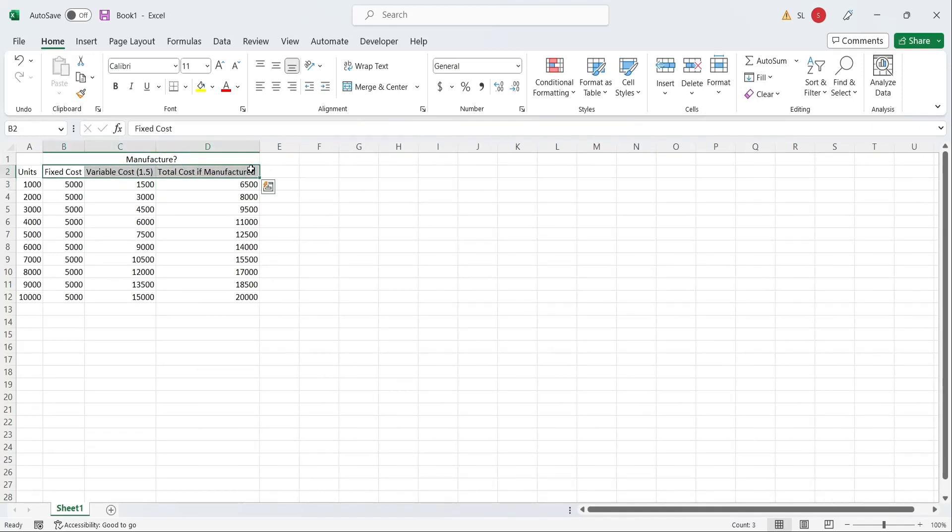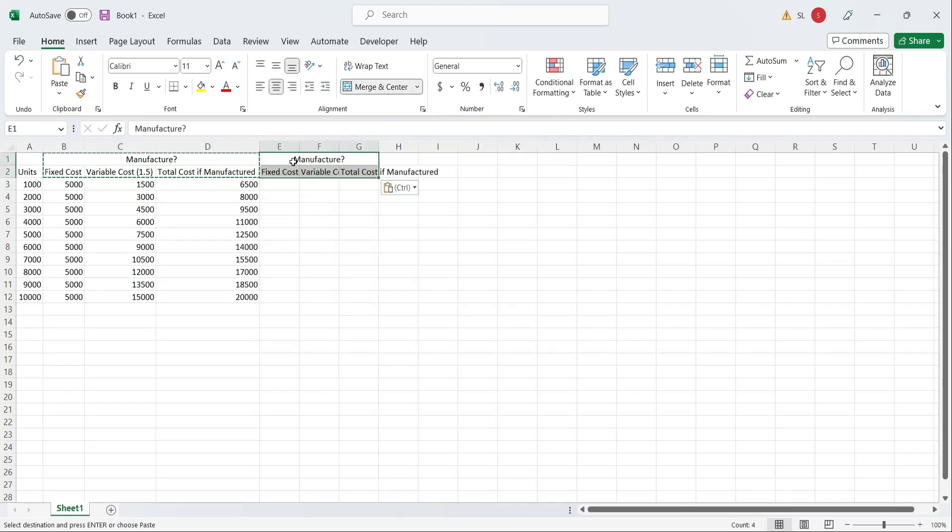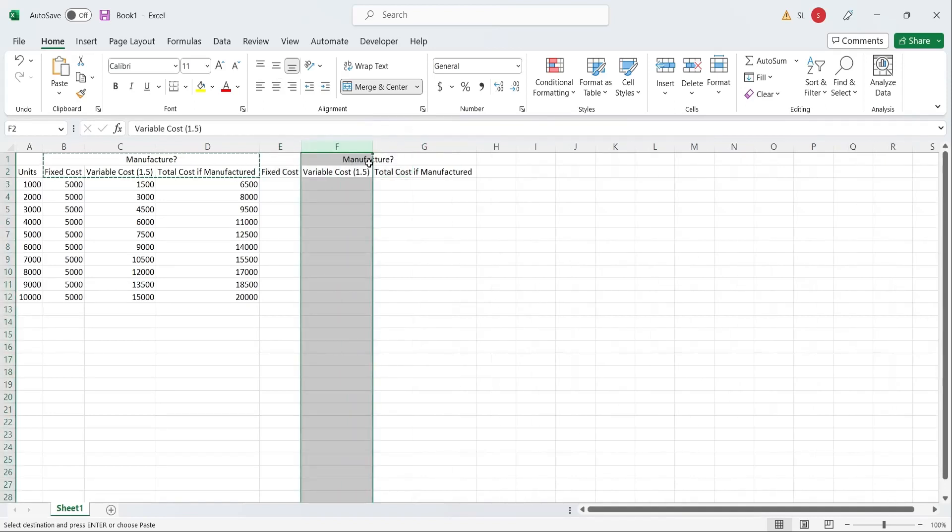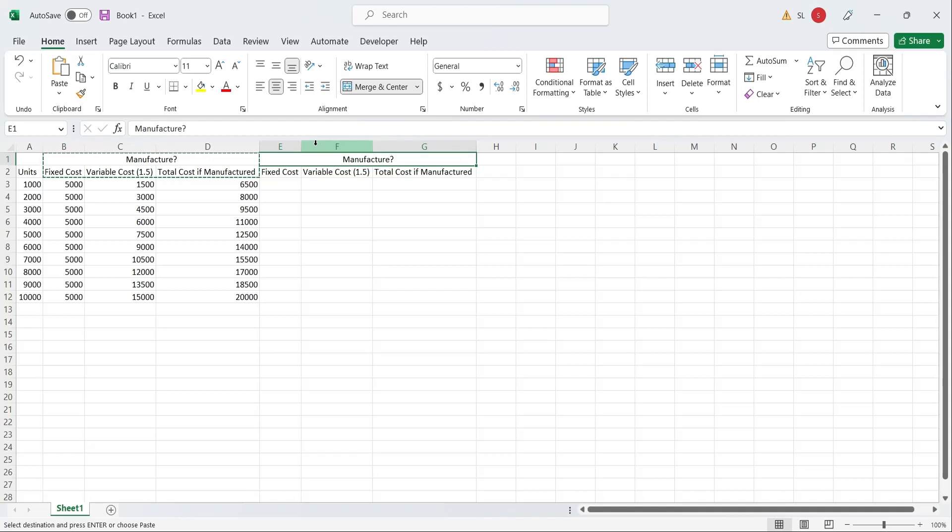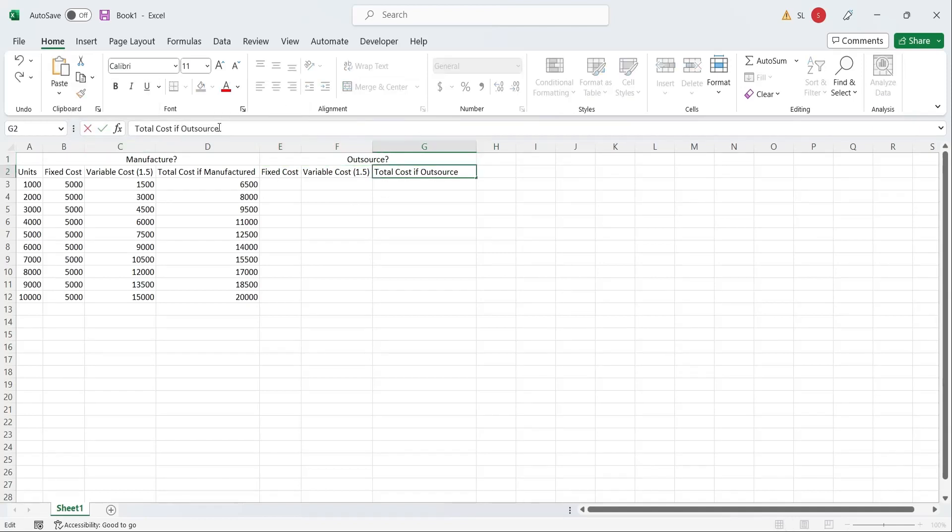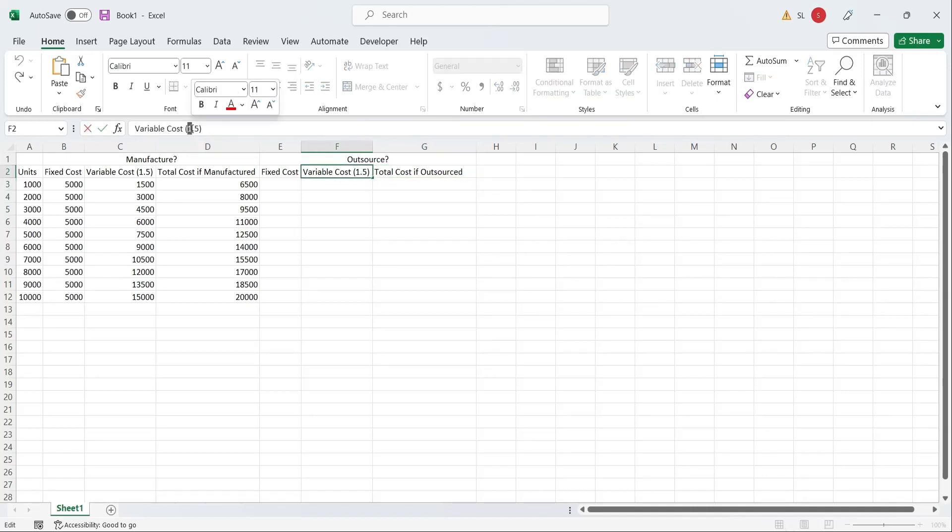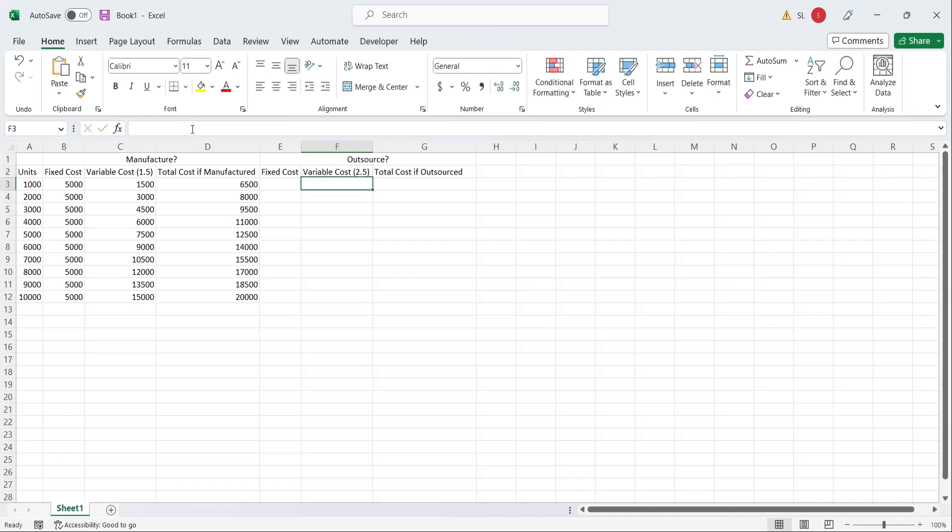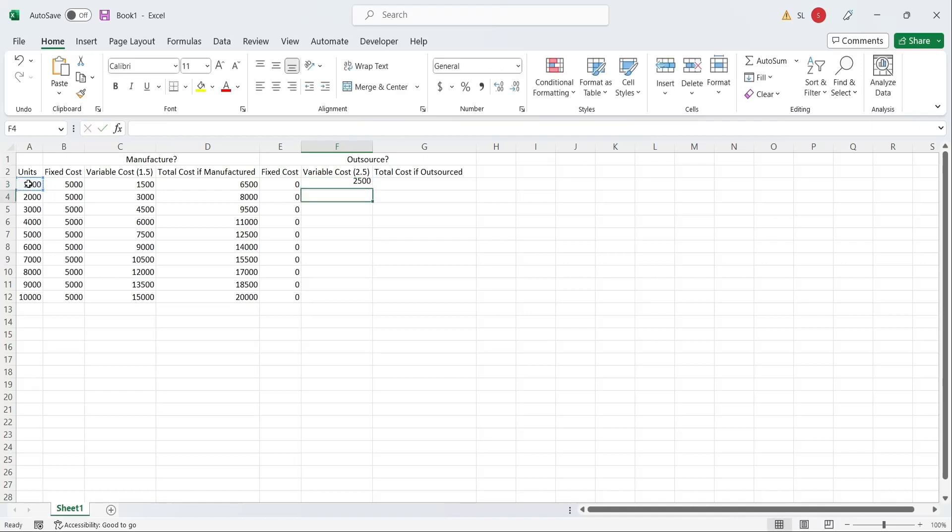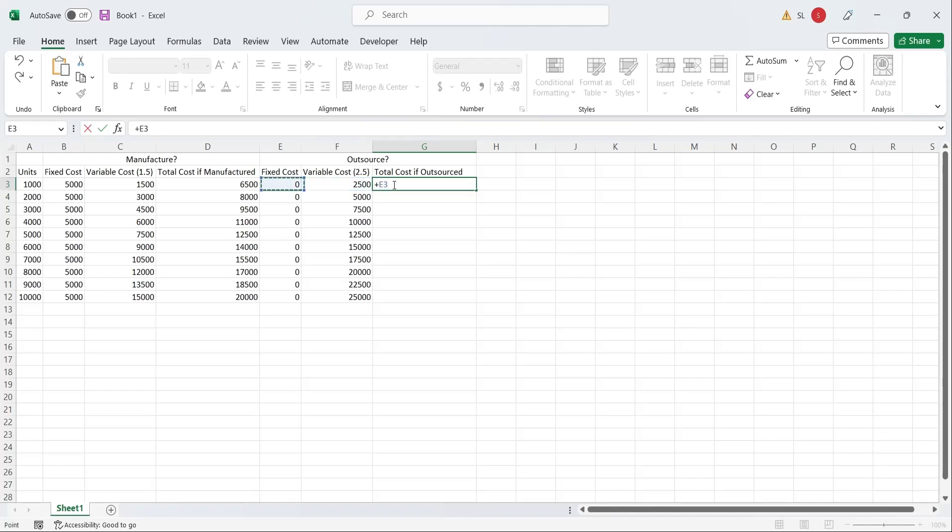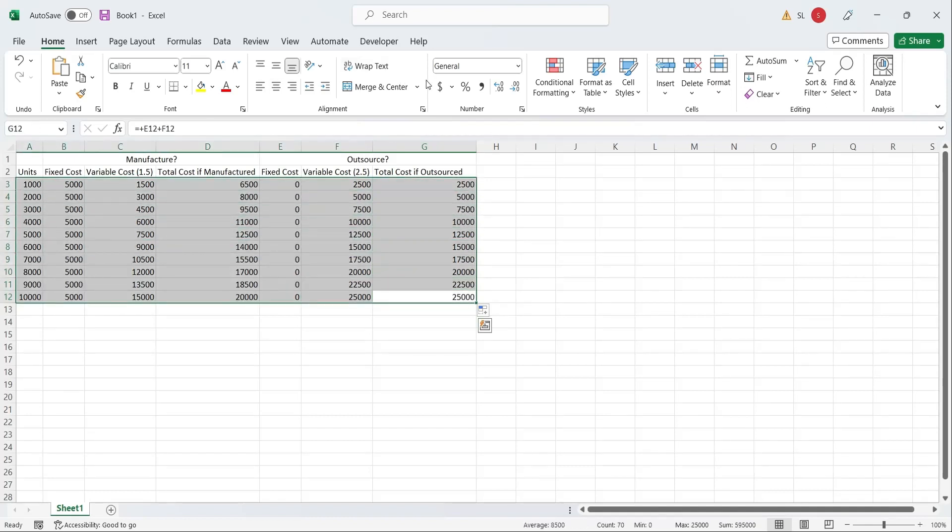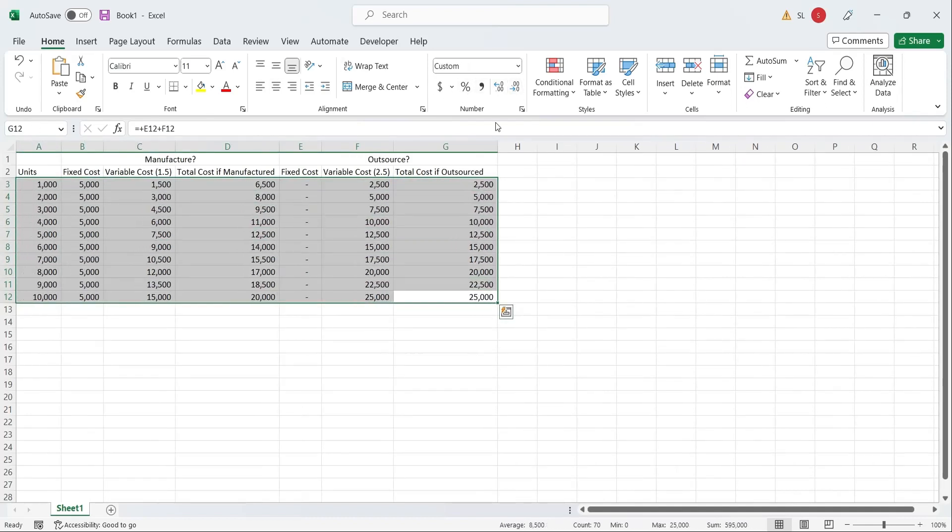Now, we will create a table for the costs if the product is outsourced. In case of outsourcing, the fixed cost will be 0. The total costs in case of outsourcing will be 2.5 per unit. The total cost is the sum of fixed cost and variable cost. Let's make necessary formatting on the table.